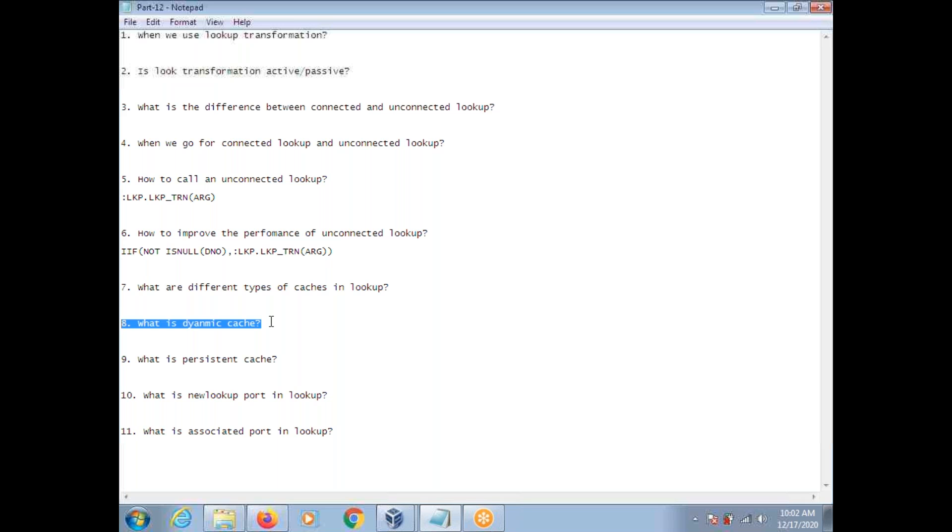Dynamic means when you are comparing data source with the lookup, the new data which is coming from the source also you can update in the cache or you can also insert in the cache. So dynamic means when running the mapping, you can update or insert data into the cache. Consider static cache: once the cache is built, it won't change. Whereas in the dynamic cache, in the runtime, you can perform inserts and updates on top of the cache.